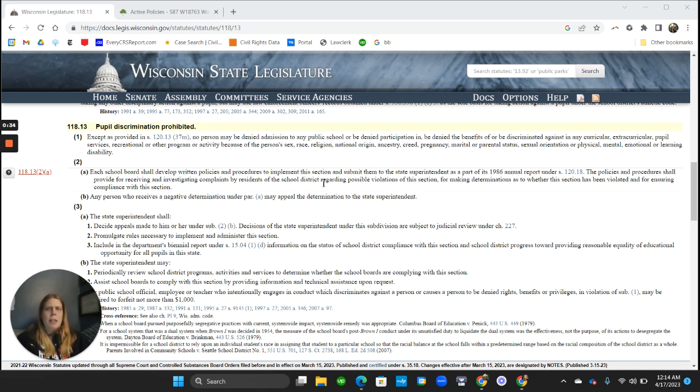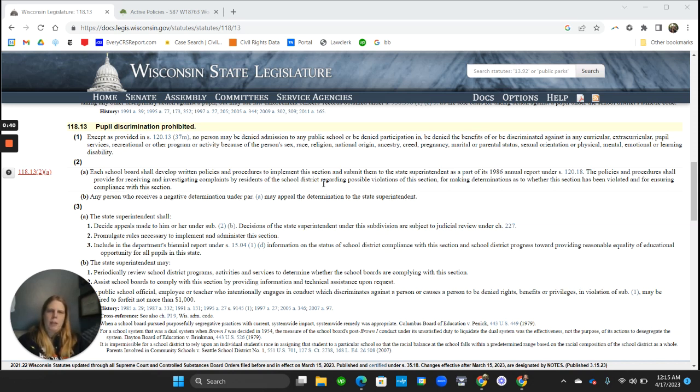Residents of the school district, that's important. That means that community organizations, for example, can file a complaint of discrimination with a school. It doesn't have to be just the impacted child or the impacted kid's family.